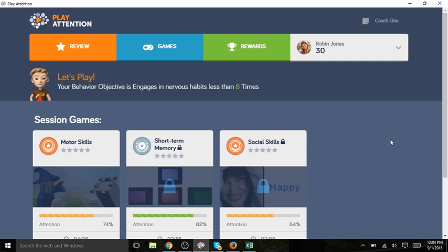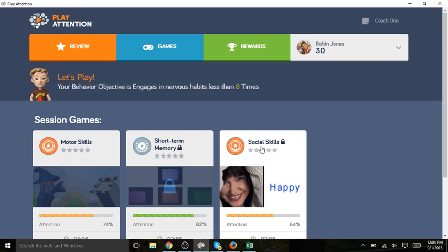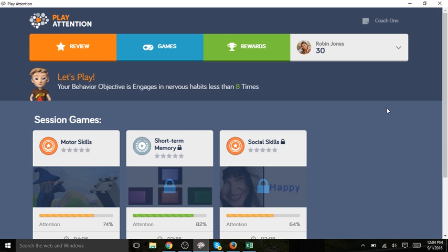Here are her games for this session. You notice that two of the games have locks on them. This is because we chose to do an ordered session. This means Robin must play motor skills first.